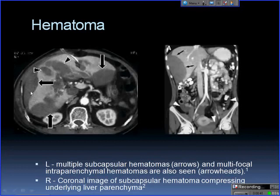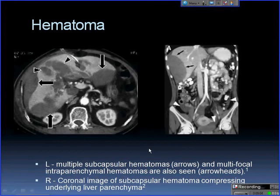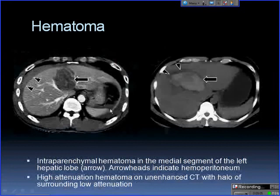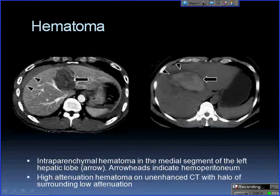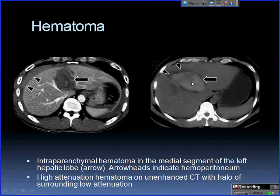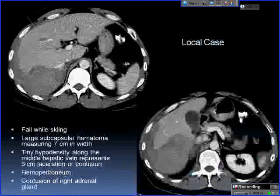Here are examples from the literature. Subcapsular hematomas have that elliptical shape compressing the liver parenchyma — the long arrows show subcapsular hematoma, with intraparenchymal hematomas also visible as low attenuation areas. On the enhanced image, the parenchymal hematoma is hypoattenuating; on the unenhanced image, the hematoma is actually hyperattenuating to background liver, with a halo of hypoattenuation surrounding it.